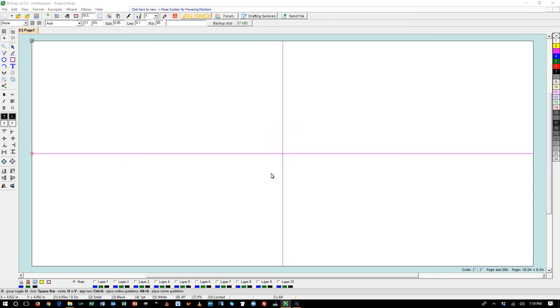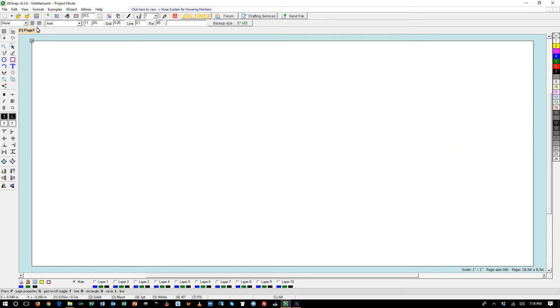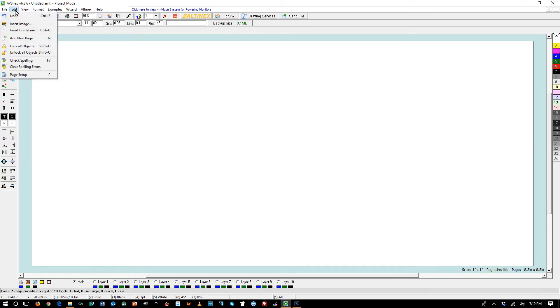You can also insert guidelines from the menu. If you go to the left top, edit menu and then press insert guideline.